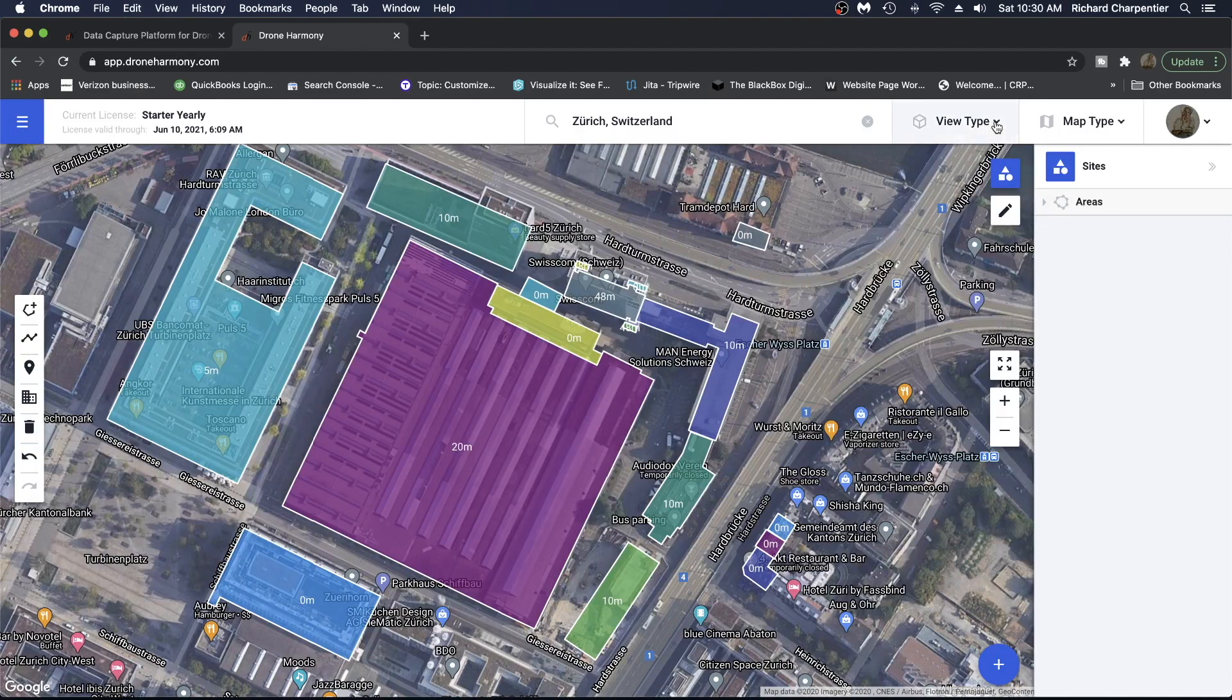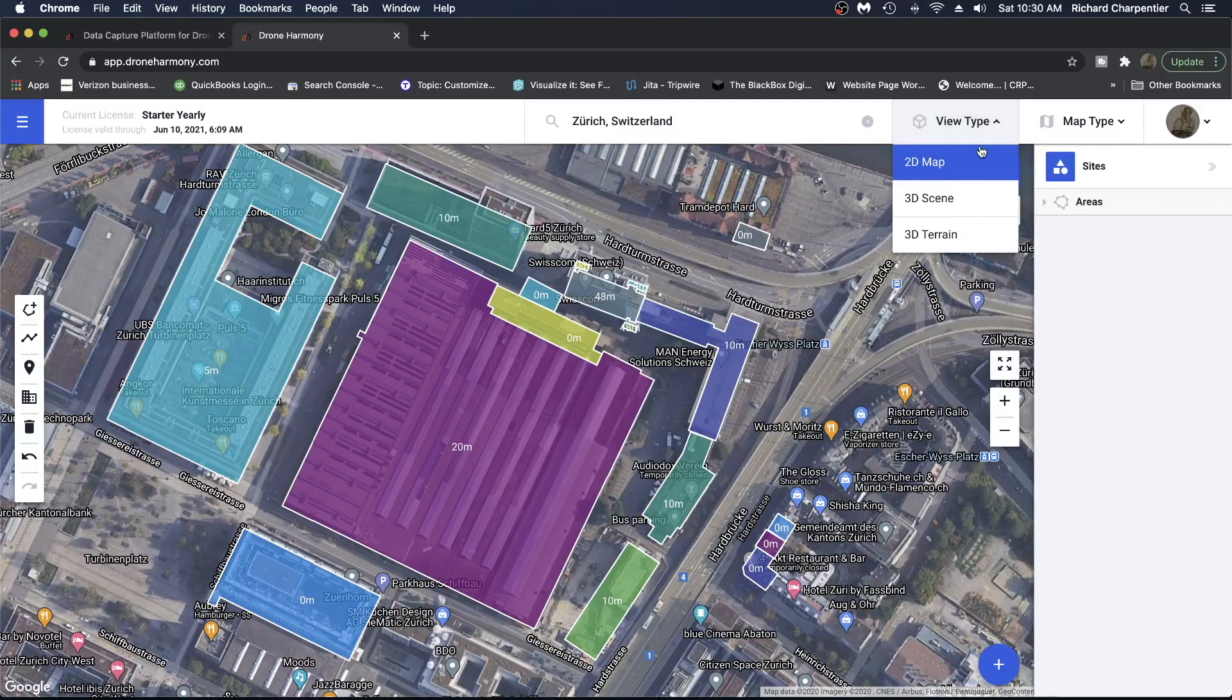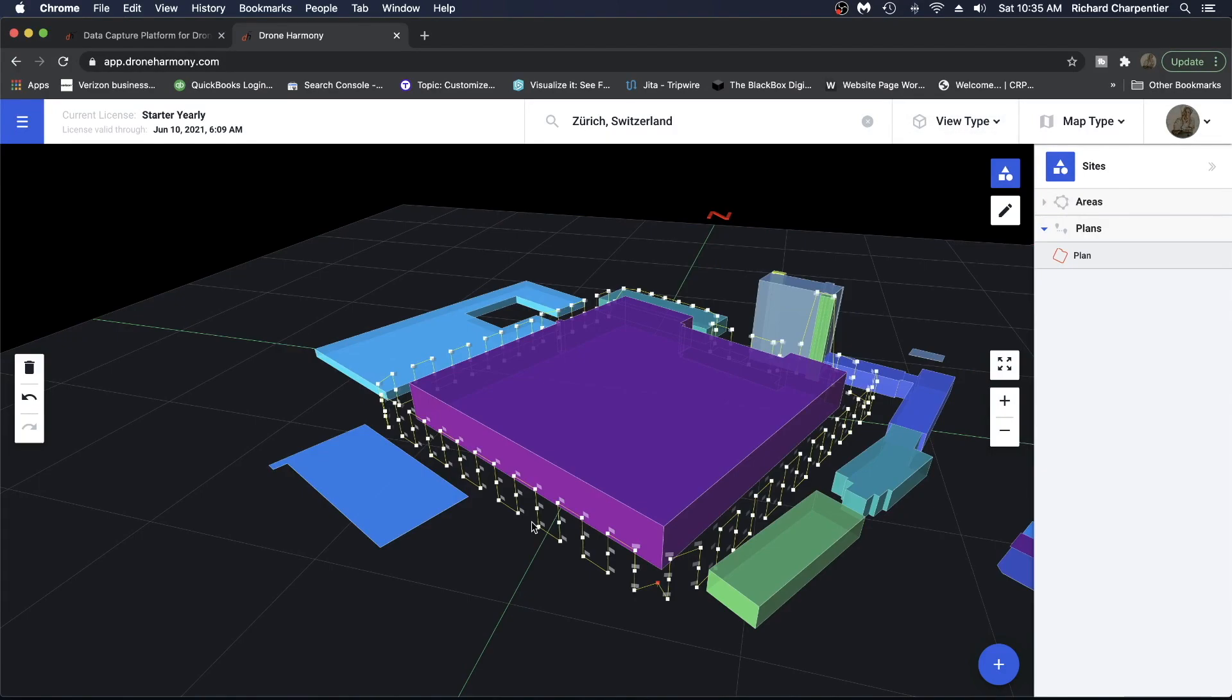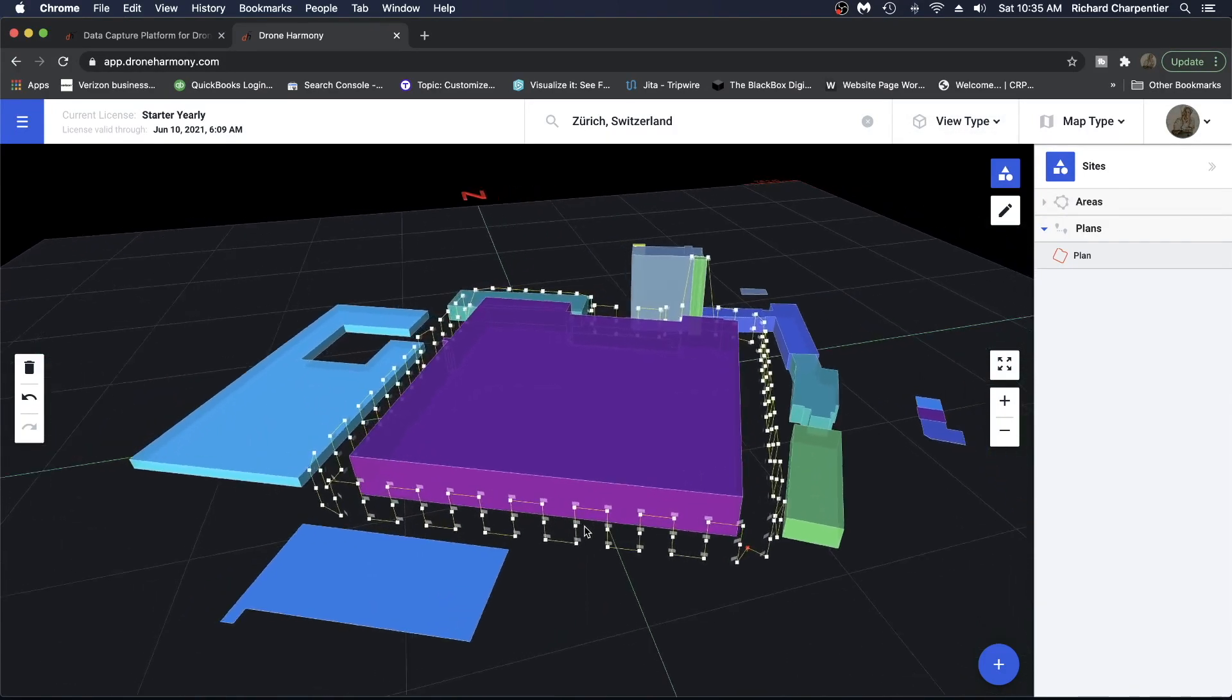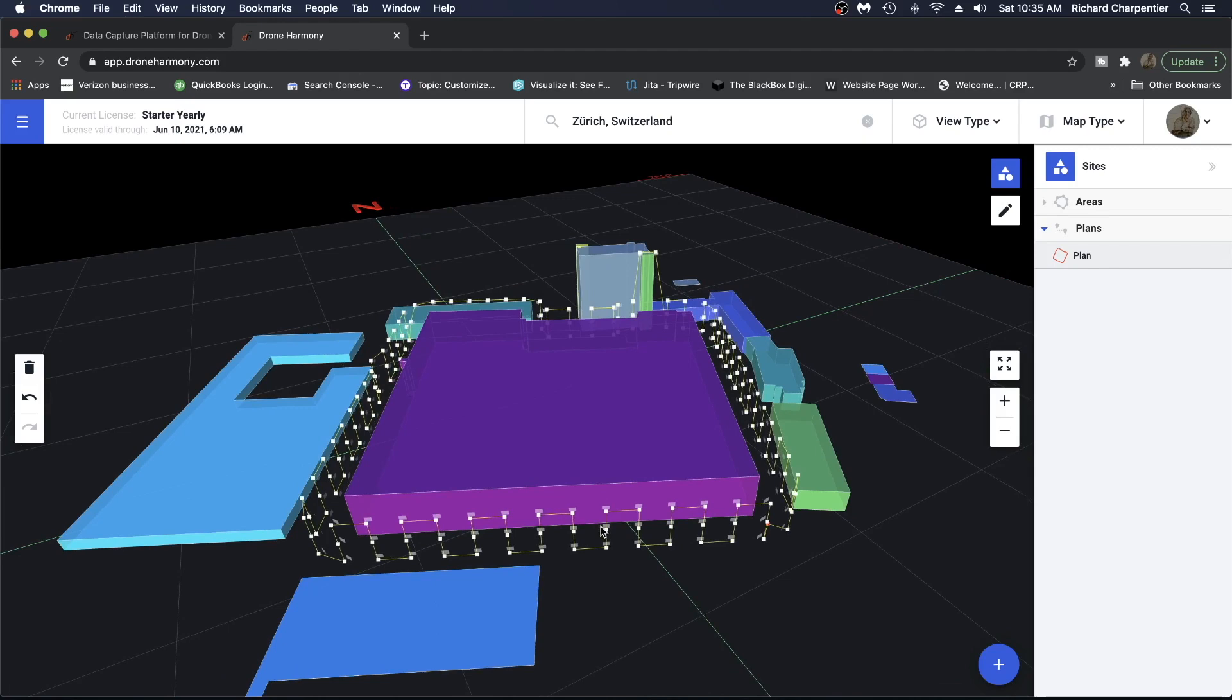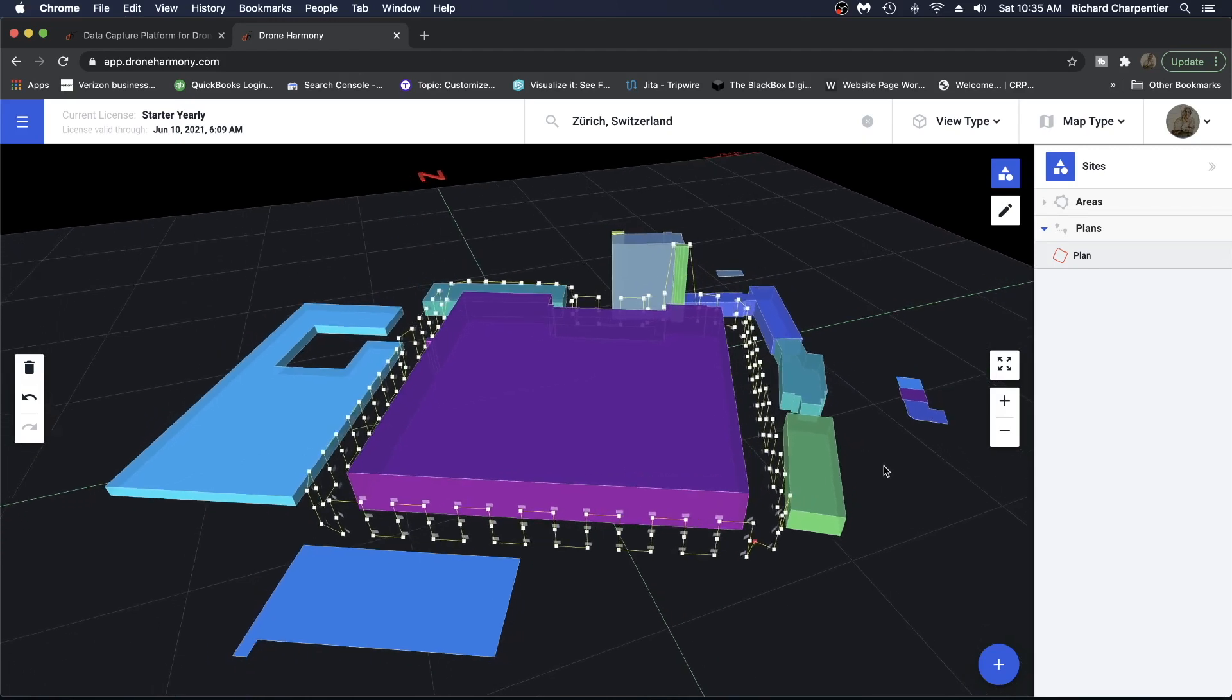Welcome to Drone Harmony. We offer enterprise solutions for autonomous drone flight specializing in complex sites requiring aerial documentation.